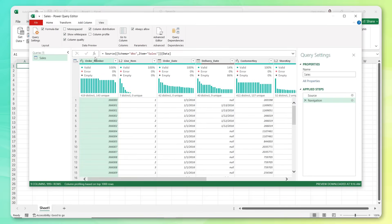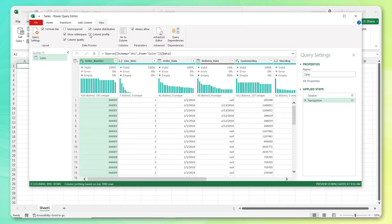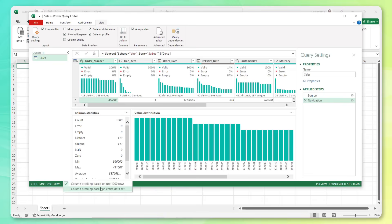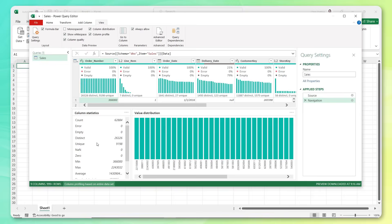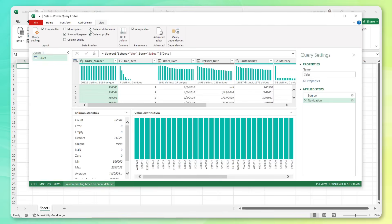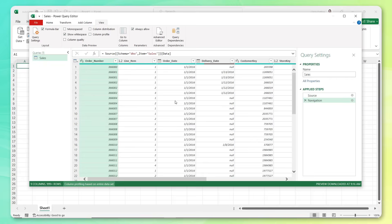We can also view some additional details and summary stats by activating the column profile pane. So here for order number, you can see a quick glance at some of those key statistics. By default, these are based on the first 1000 rows, but I can click to change this to base on the entire data set. And this gives me some really helpful information at a glance. So for instance, I can see that we're dealing with 26,326 distinct order numbers here.